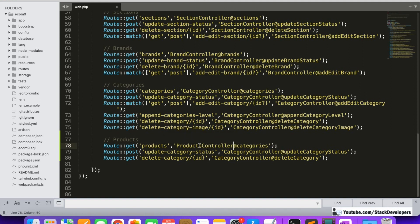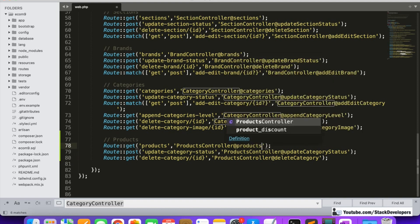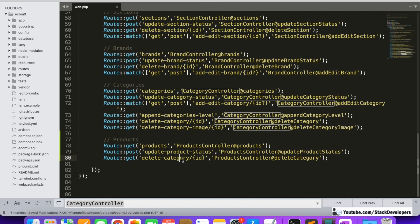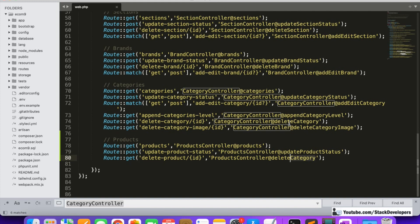I'm going to add the controller here and replace it. It will go to the product function, and the next one is for updating the product status. For that I will add 'update product status' and its function we are going to create in the products controller. Finally, we will add the functionality for deleting the product, and its route will be 'delete product'. We are going to pass the parameter as ID (the product ID) and add its function in the products controller as 'delete product'.